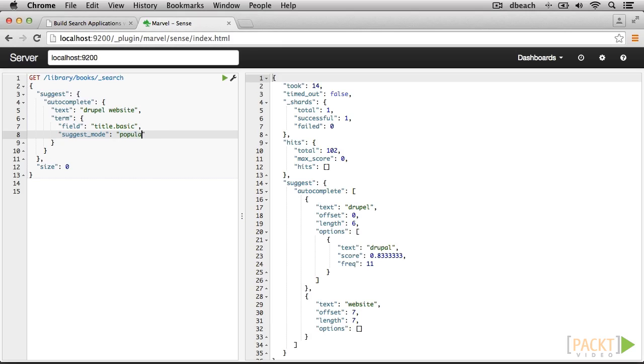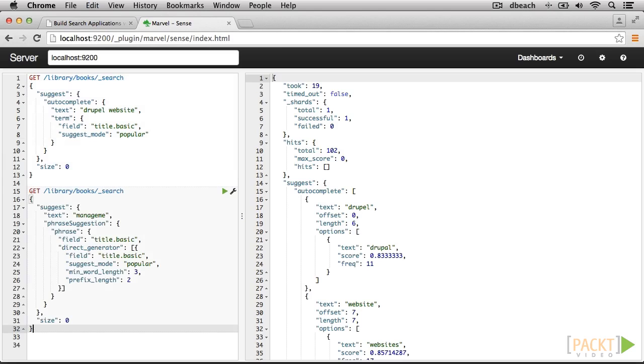For the purposes of our search engine, we are more concerned with how often a word occurs, so we will go with Popular. So far, we've been looking at individual terms.